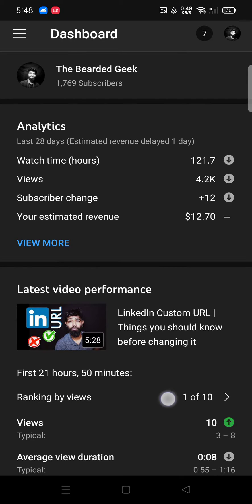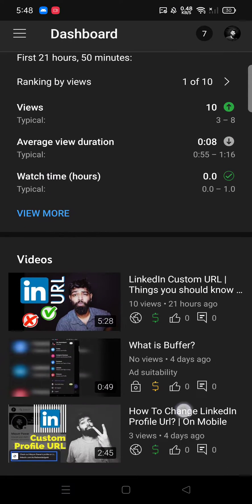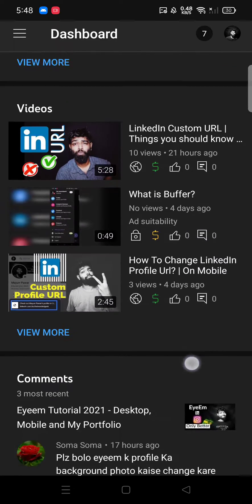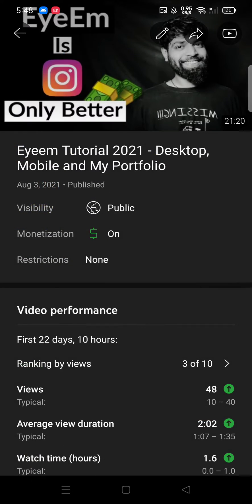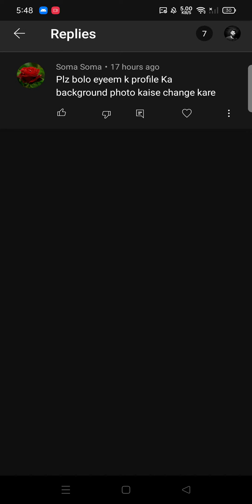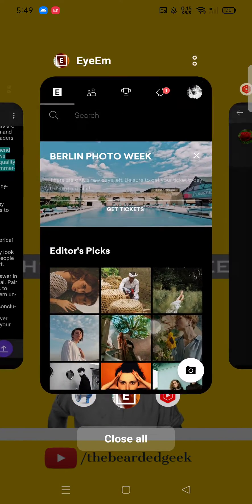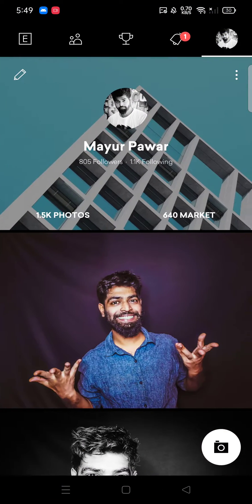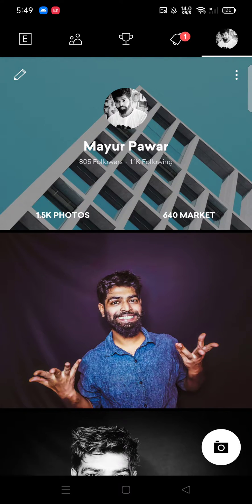I haven't been doing these comment reply videos, but I got a comment yesterday on one of my IEM videos — one I published on the 3rd of August. The comment says: 'Please tell me how to change the background photo of IEM profile.' That simply means how do I go ahead and change the background image of my IEM profile. This is my IEM profile and this particular image I want to change.